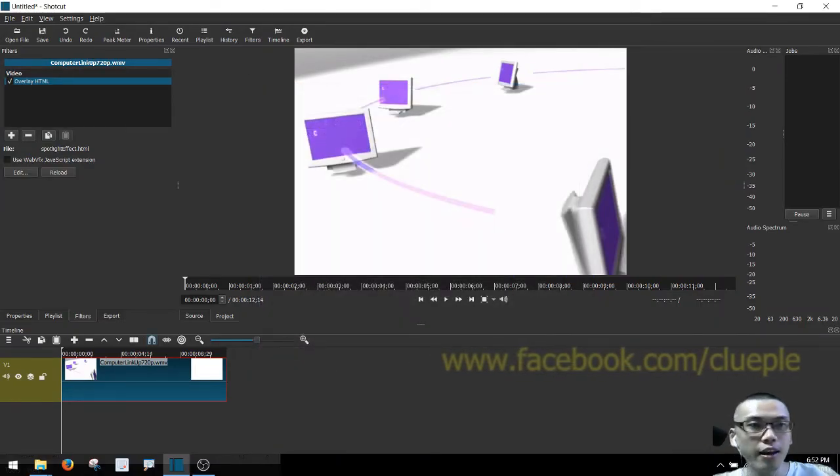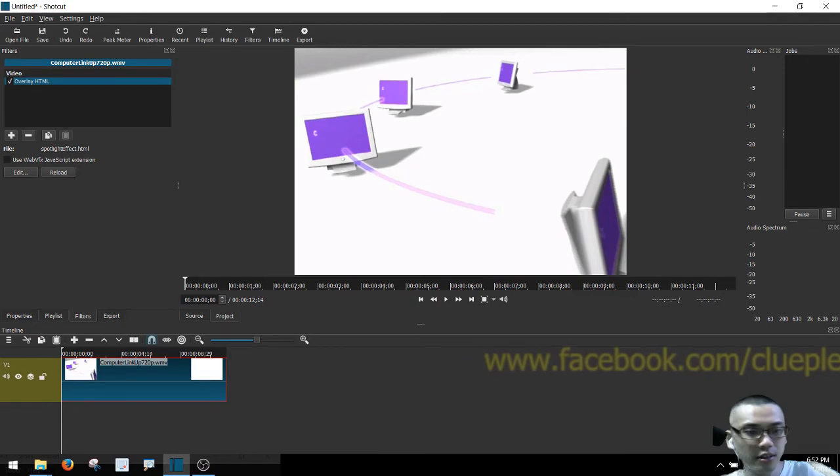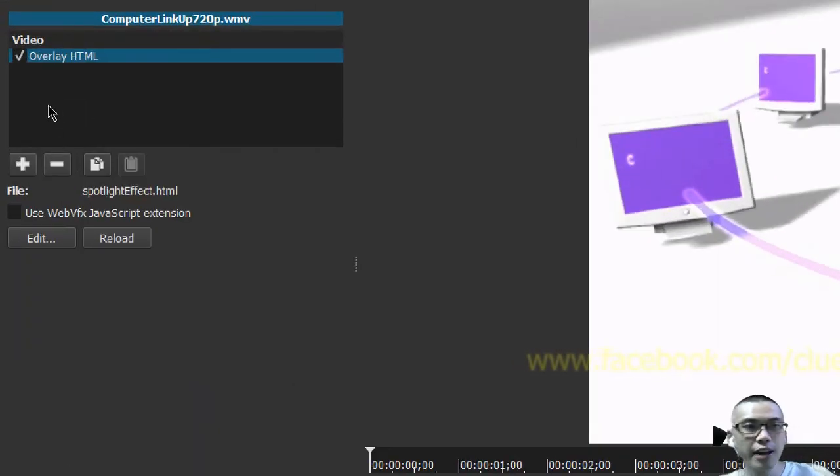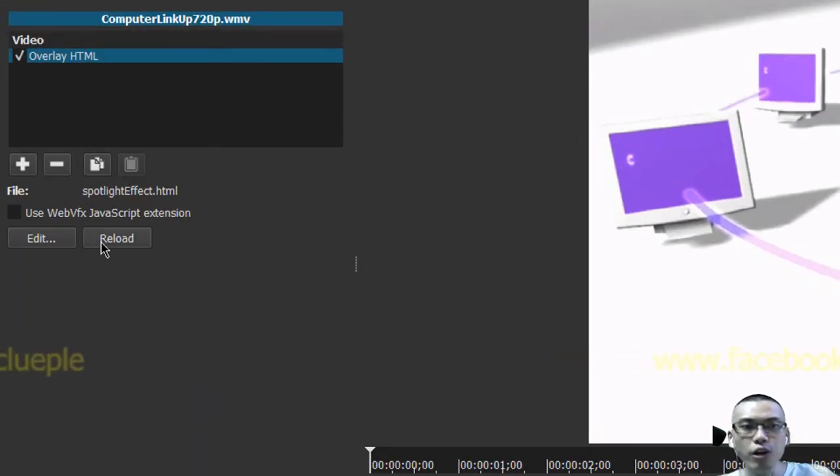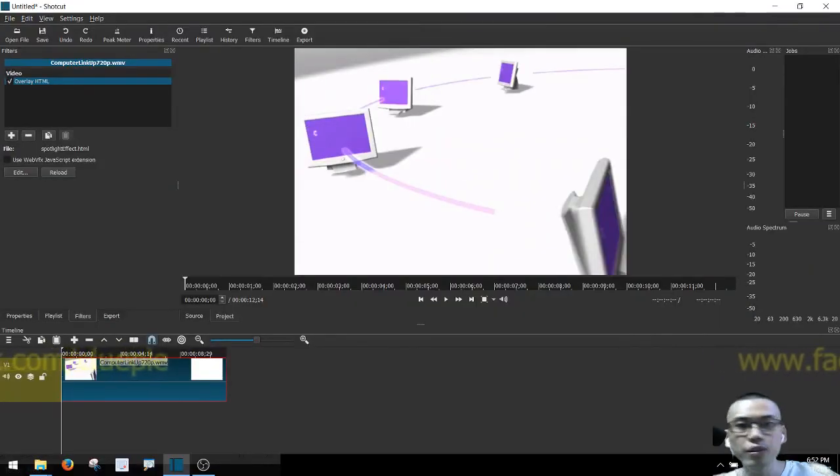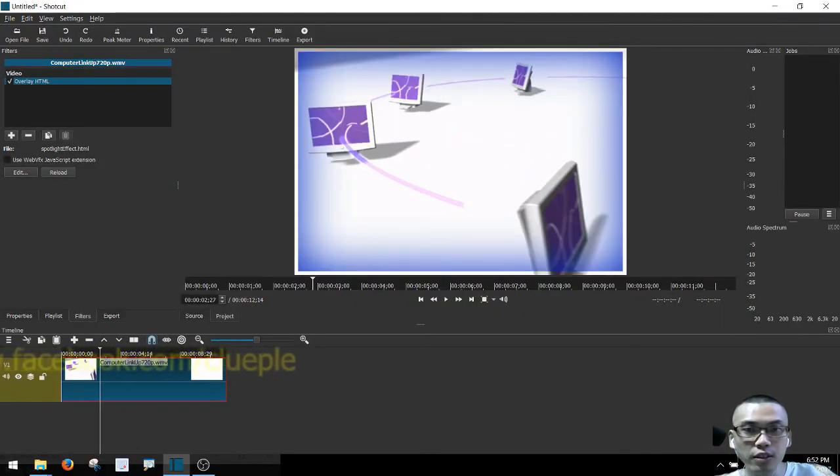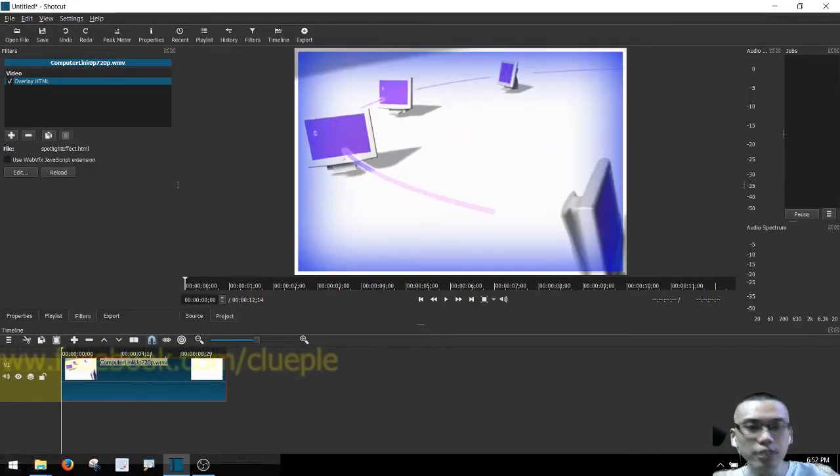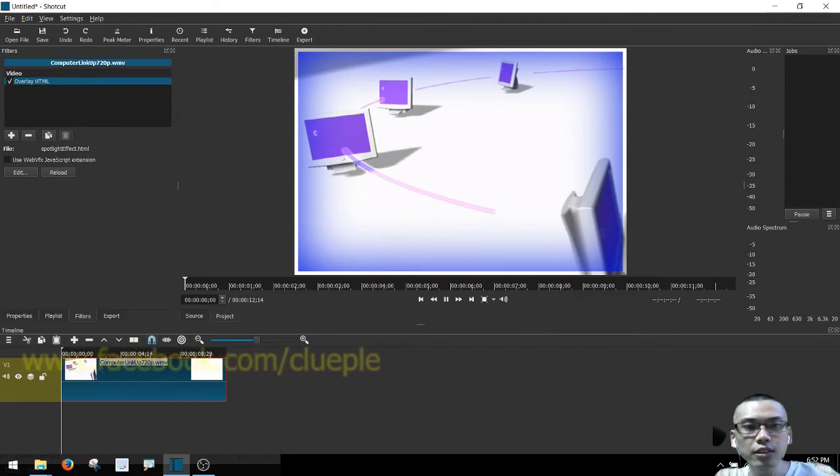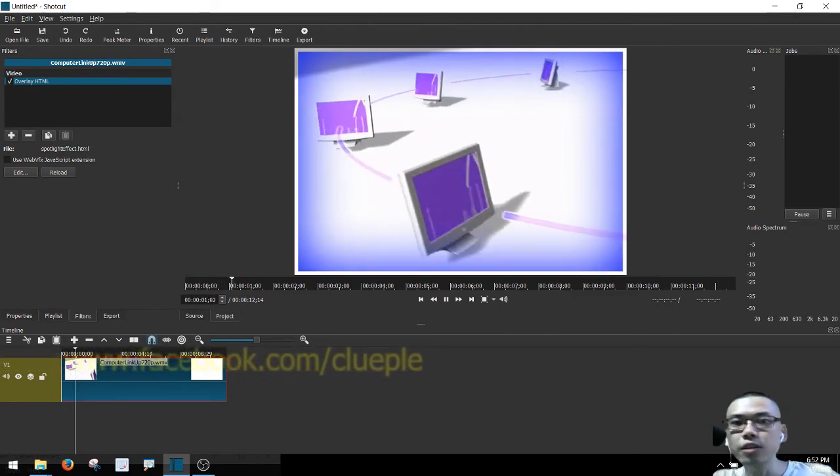And then I go back to the filter and reload. Let's see if I can get it to work. Yeah, okay.